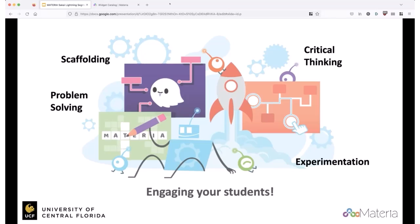We are very proud of the fact that we were able to open source this platform, and now it's being used in K-12, also outside of the U.S.